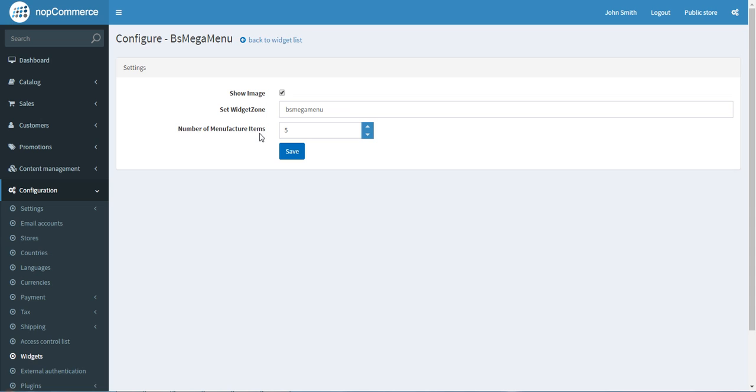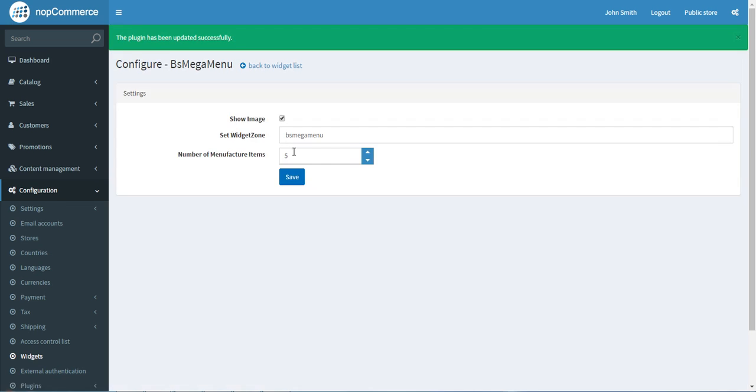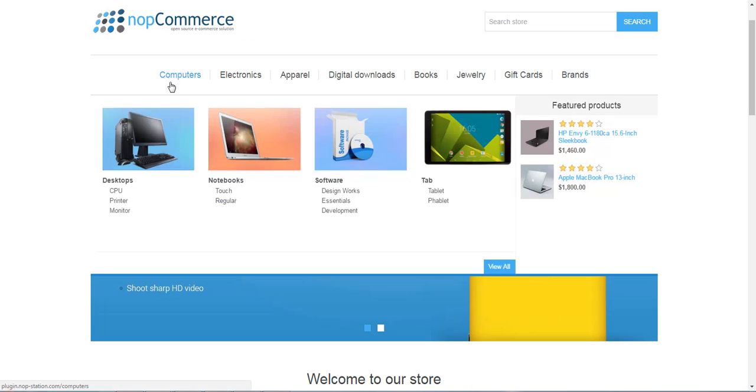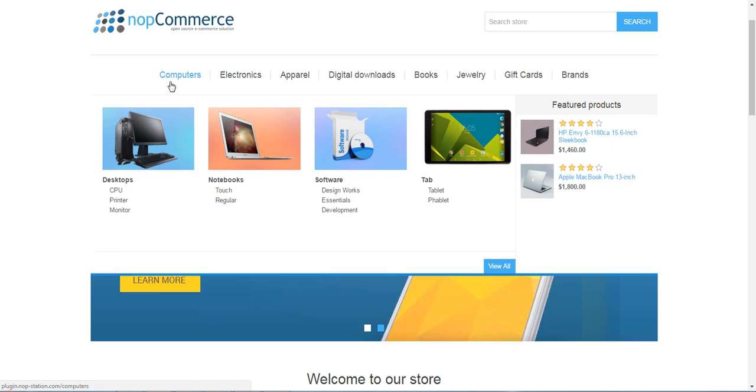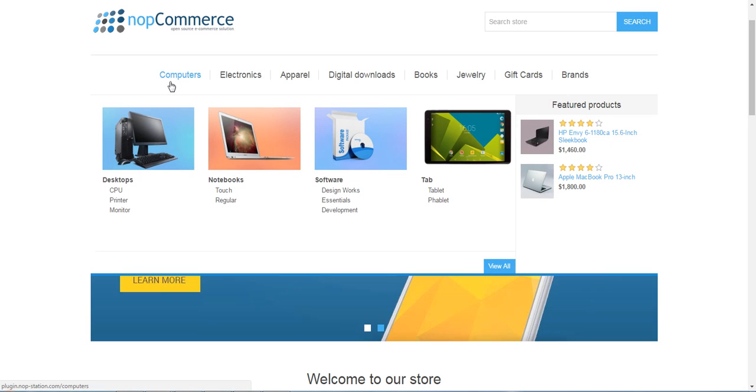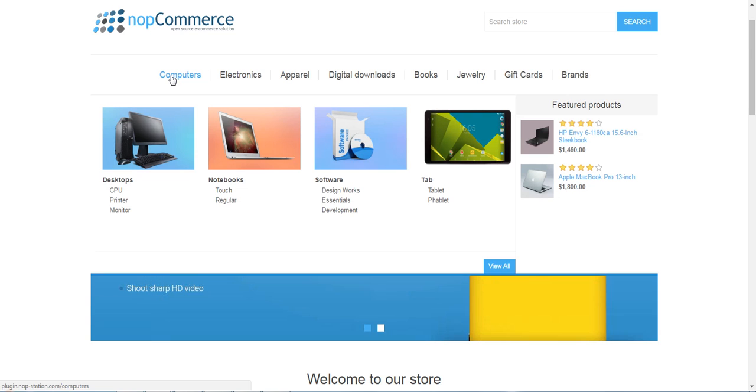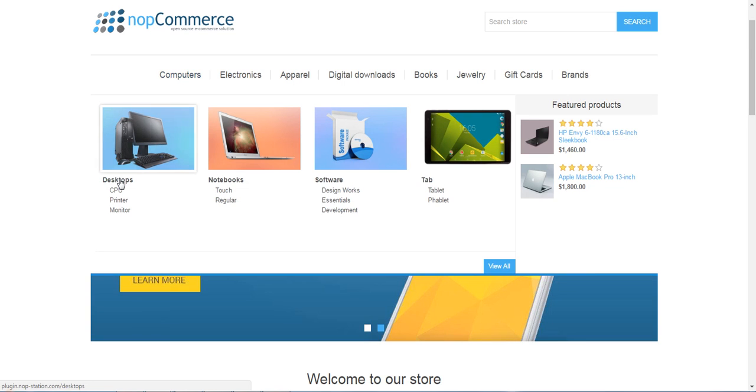The plugin has been updated successfully. Now you can see that the products are categorically designed over the page. Here is the first level category of the products.